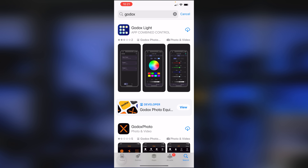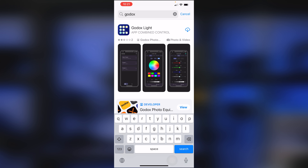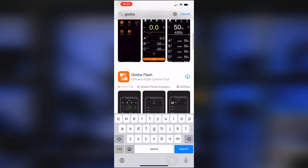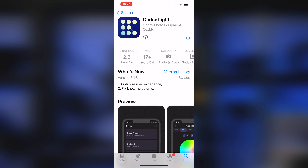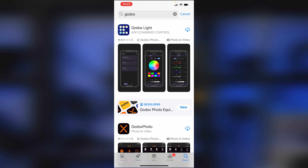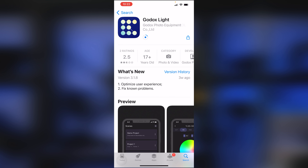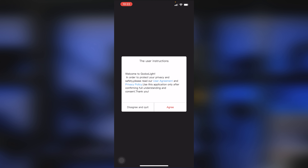We're going to install this app right from the App Store. I'm on an iPhone, but this is available on Android as well, so whether you're going to the App Store or the Google Play Store, the app is essentially the same. If you search Godox, you'll have a number of apps come up — the one you want is the Godox Lite app. I'm using version 3.18, and they update this frequently, so your version might be different, but the functionality is going to be the same.